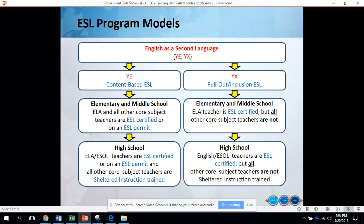The difference with high school is that ELA or ESOL teachers are ESL certified or on an ESL permit, and all other core subject teachers are sheltered instruction trained. This means that your math, science, and social studies teachers do not necessarily need to be ESL certified in high school for a student to be coded as YE — they need to have sheltered instruction training.